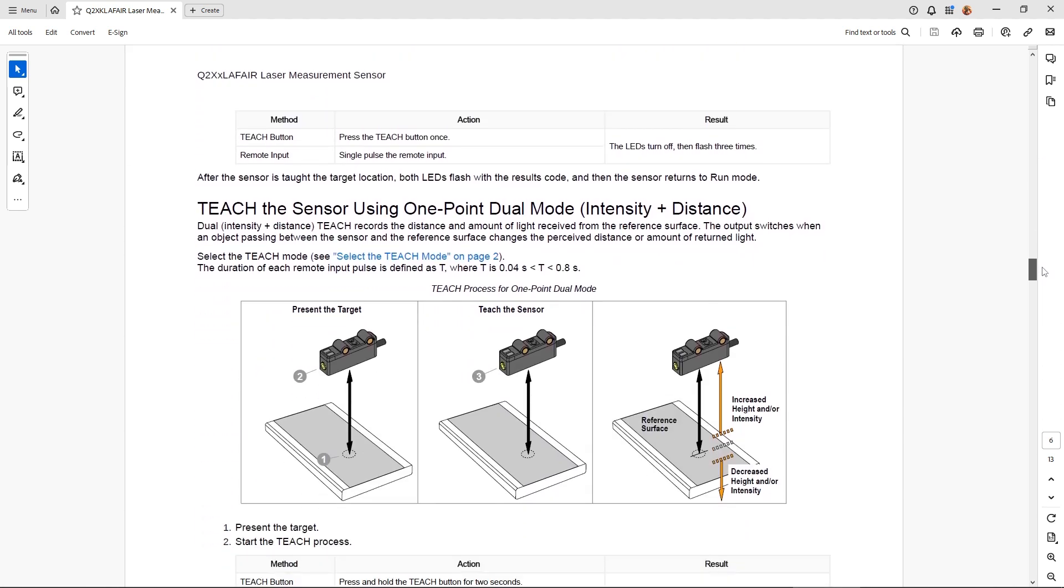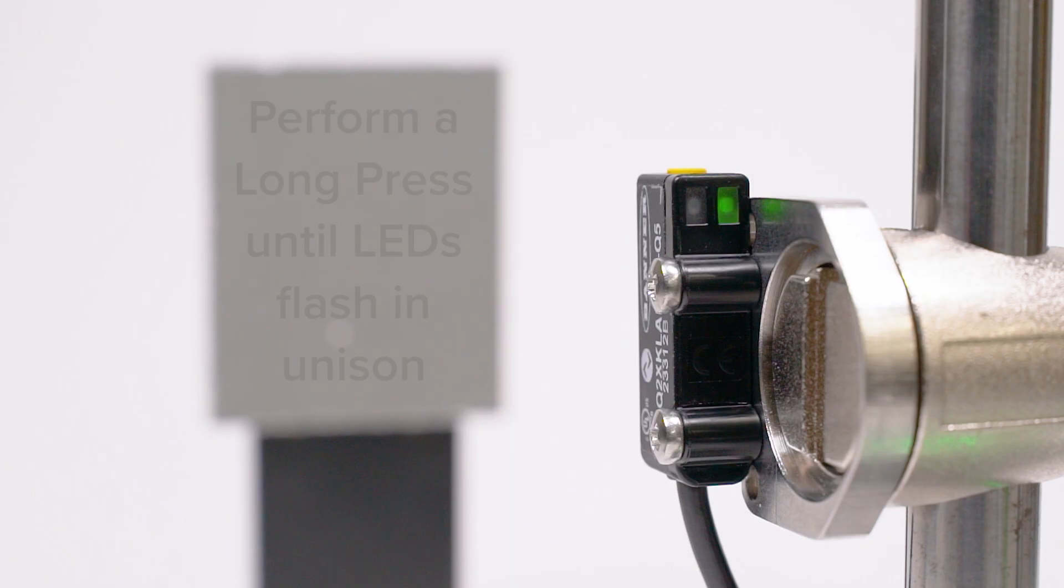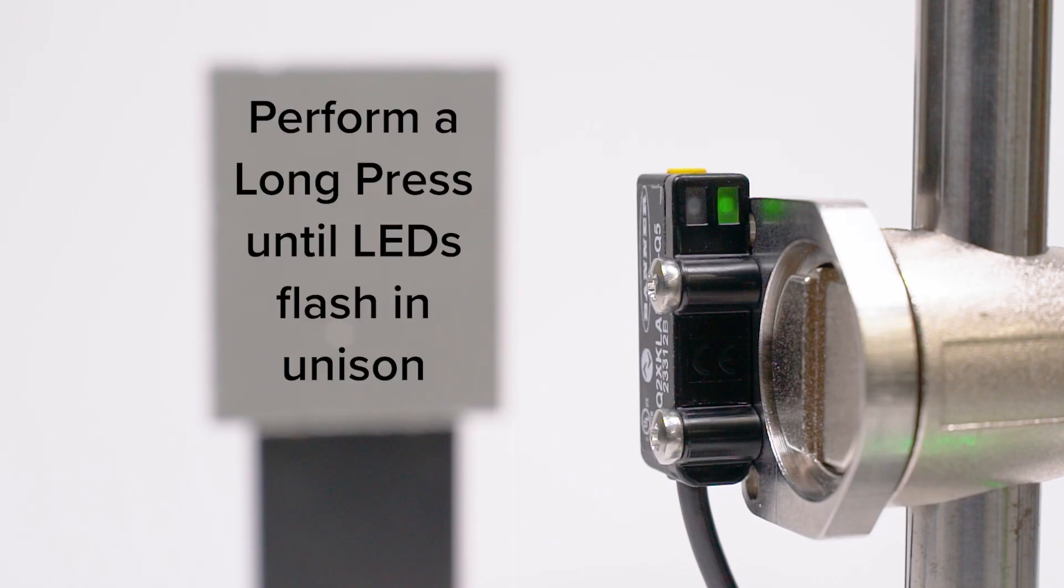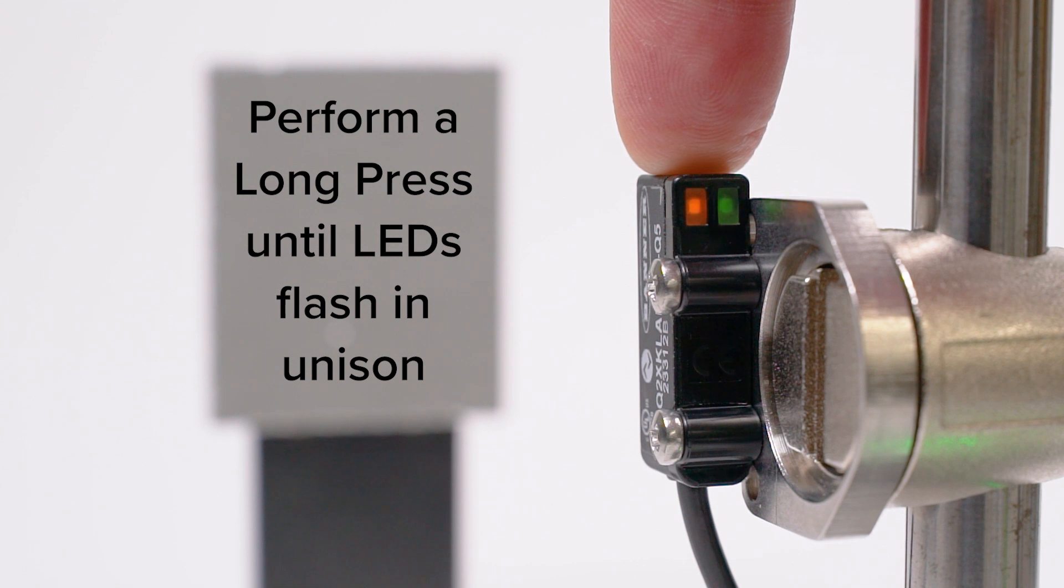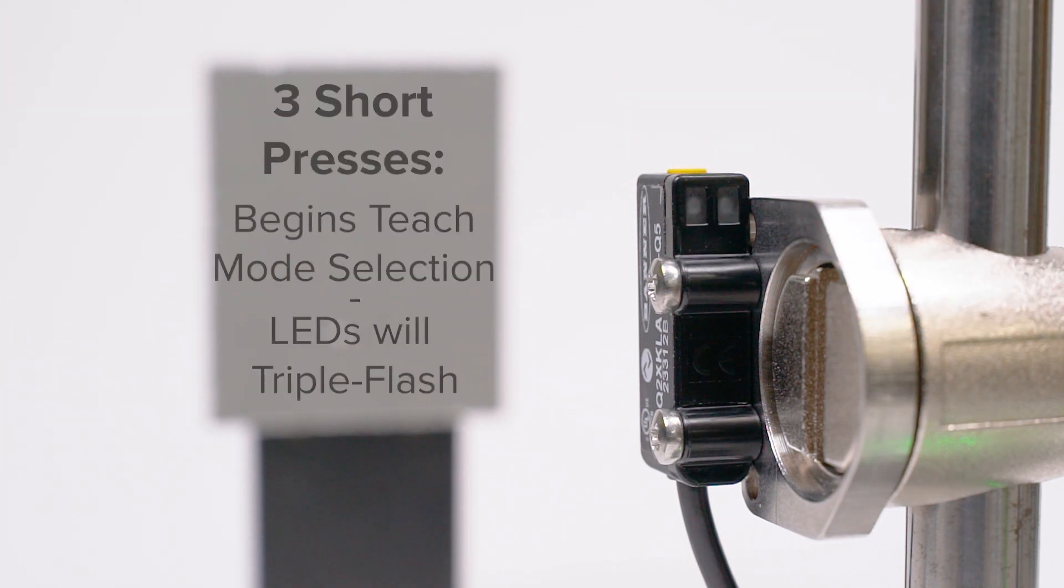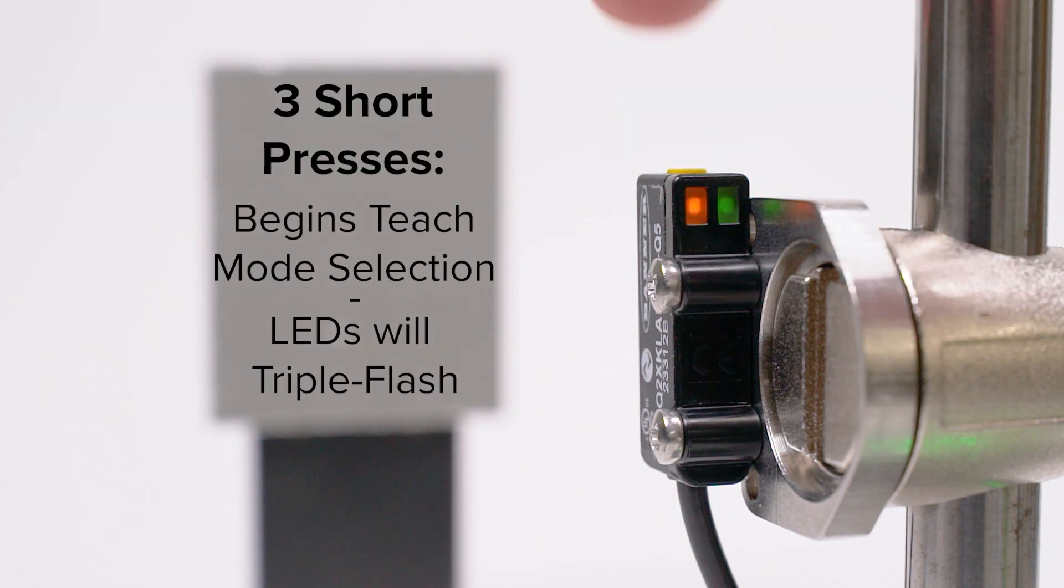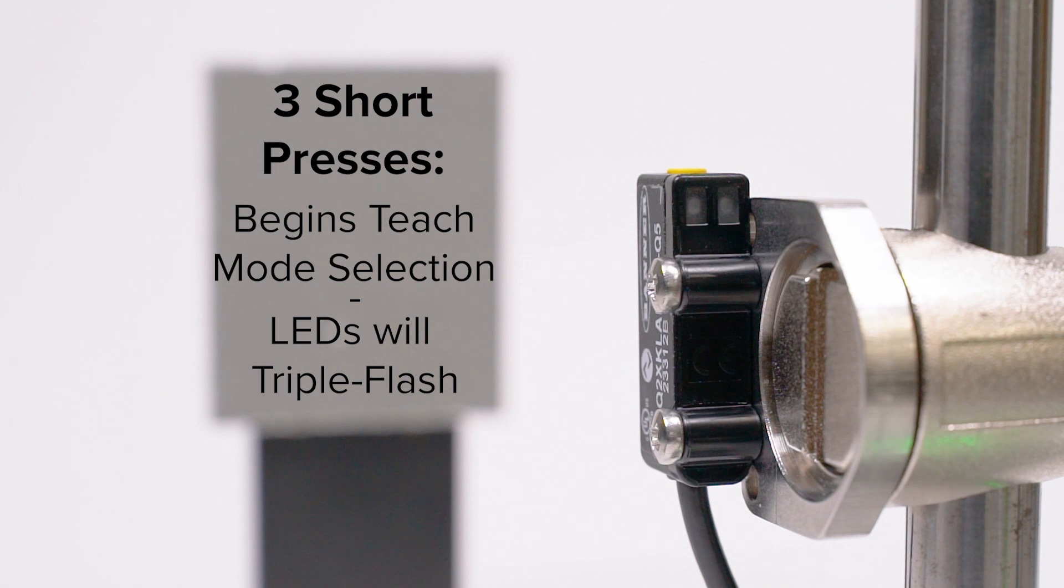For this example, we will set the sensor to dual mode. To initiate the teach mode selection, begin by performing a long press until the LEDs start flashing, then perform three short presses. This begins the teach mode selection process, which is indicated by the LEDs triple flashing.